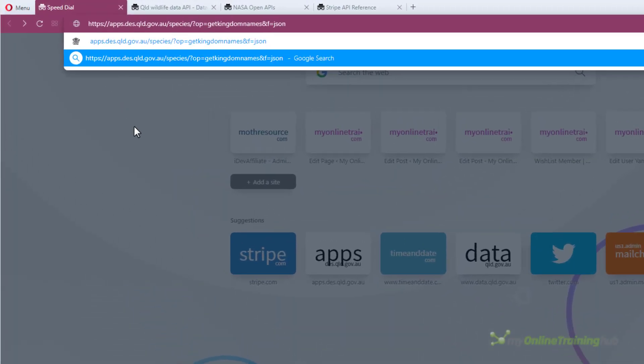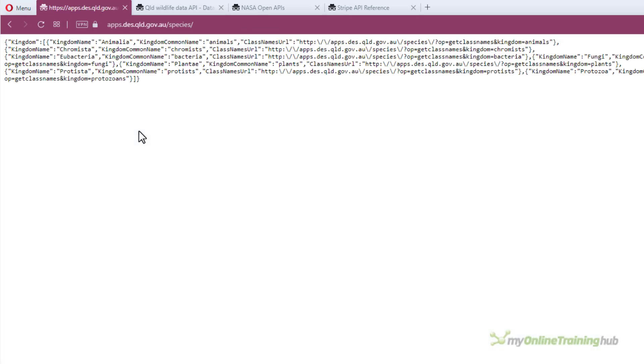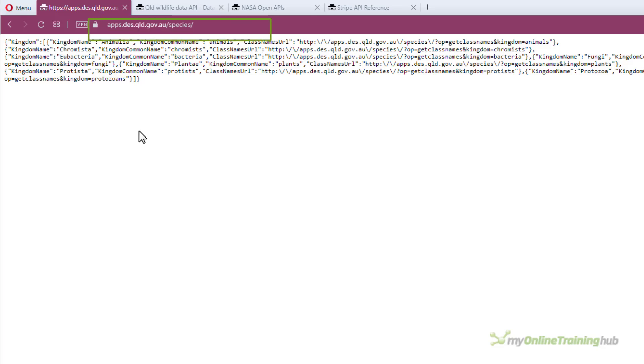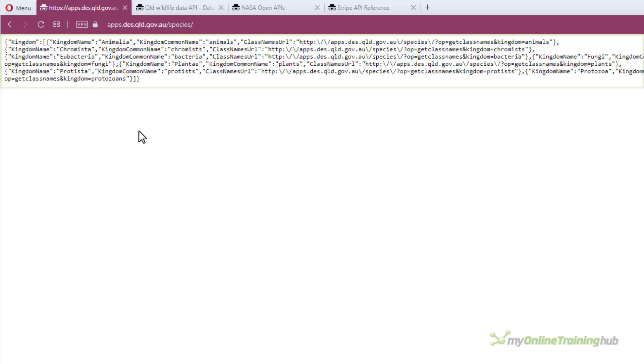Entering a URL like this one is effectively an API request. Here I've asked the website des.qld.gov.au to send me some information and the response sent to my browser is just plain text but it's in a JSON format which Power Query understands and can decode.